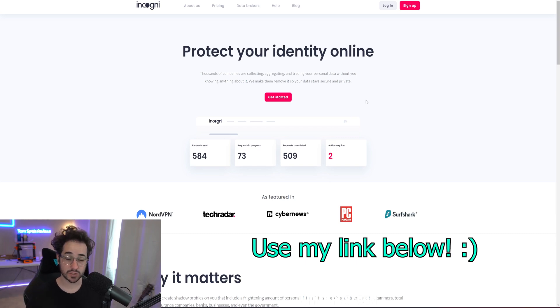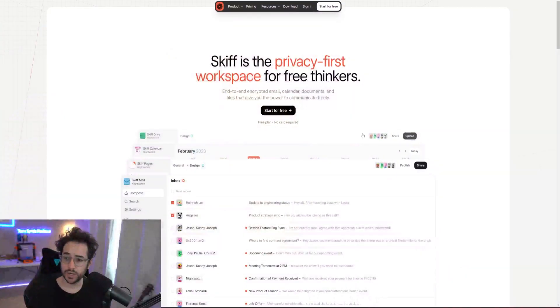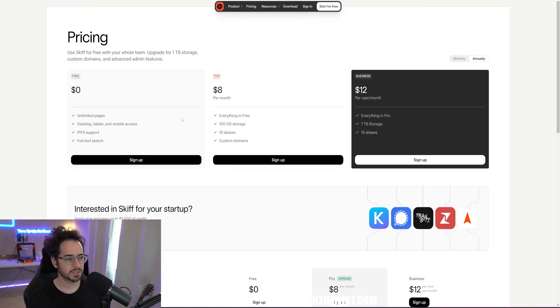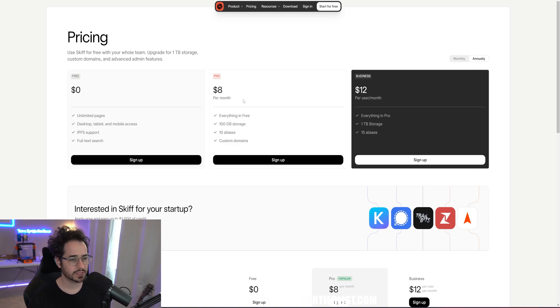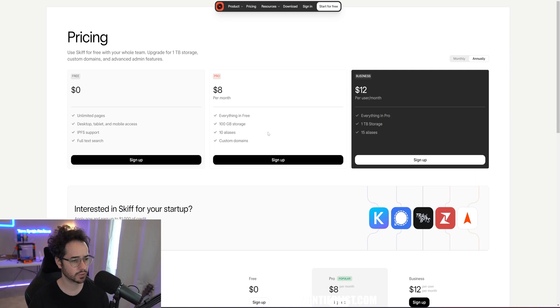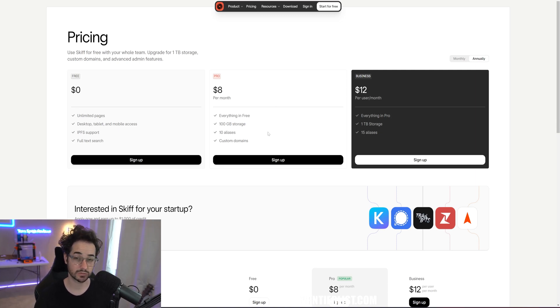Now we're going to be talking about what is the best encrypted email provider, and that's going to be Skiff. Skiff is completely free to use, but they do have a premium plan. It's around eight dollars per month. It also has a business plan. With the premium plan you get a little bit more storage, quite a bit more, ten aliases and custom domains, which is really nice.